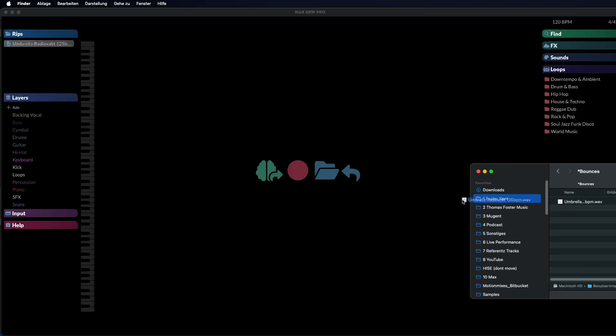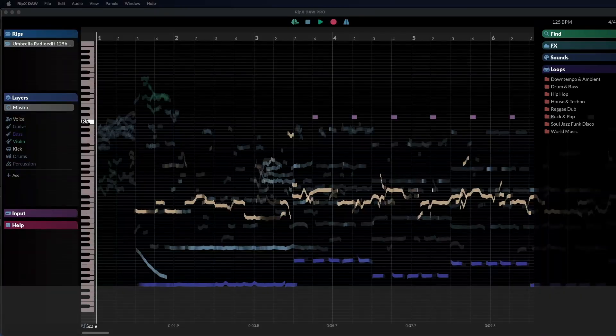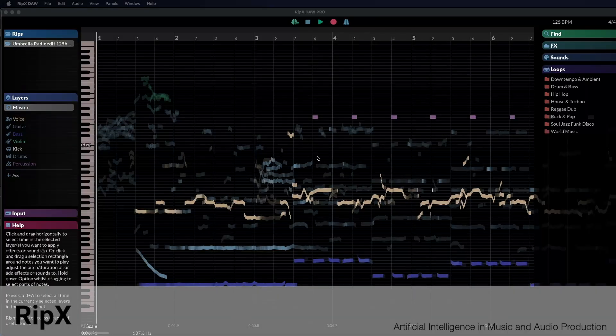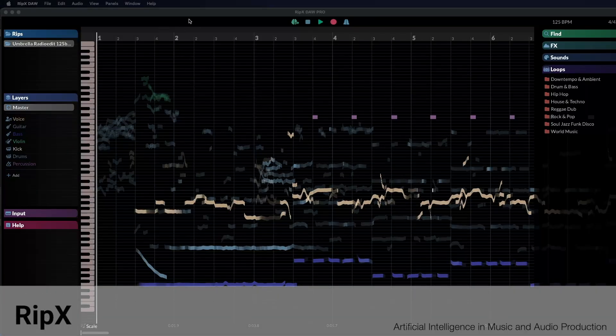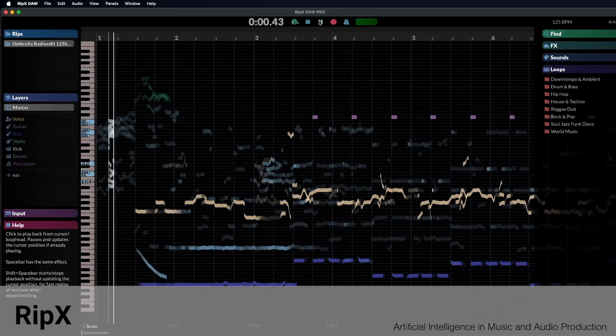Import any song easily by dragging it from your operating system into the Ripex software. Instantly, you'll have access to individual elements such as vocals.